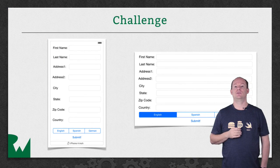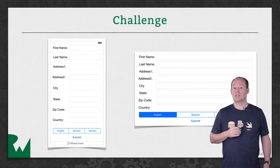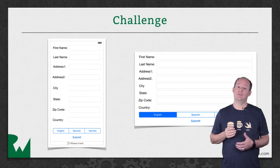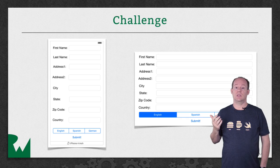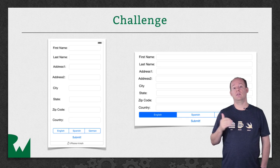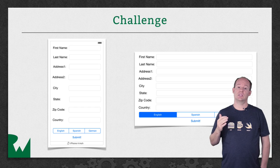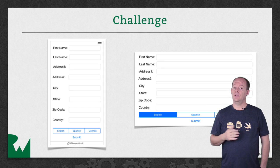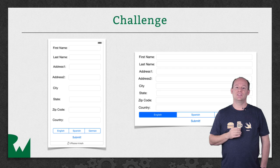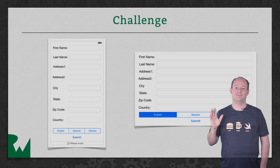Well, that's it for this video tutorial. As always, we'd like to leave you with a challenge. For this challenge, you're going to create a layout that gives a little more space between the views in portrait and compresses the space to fit in landscape. All of the details are in the challenge document. I hope you enjoyed this tutorial. Thanks for watching. We'll see you next time.